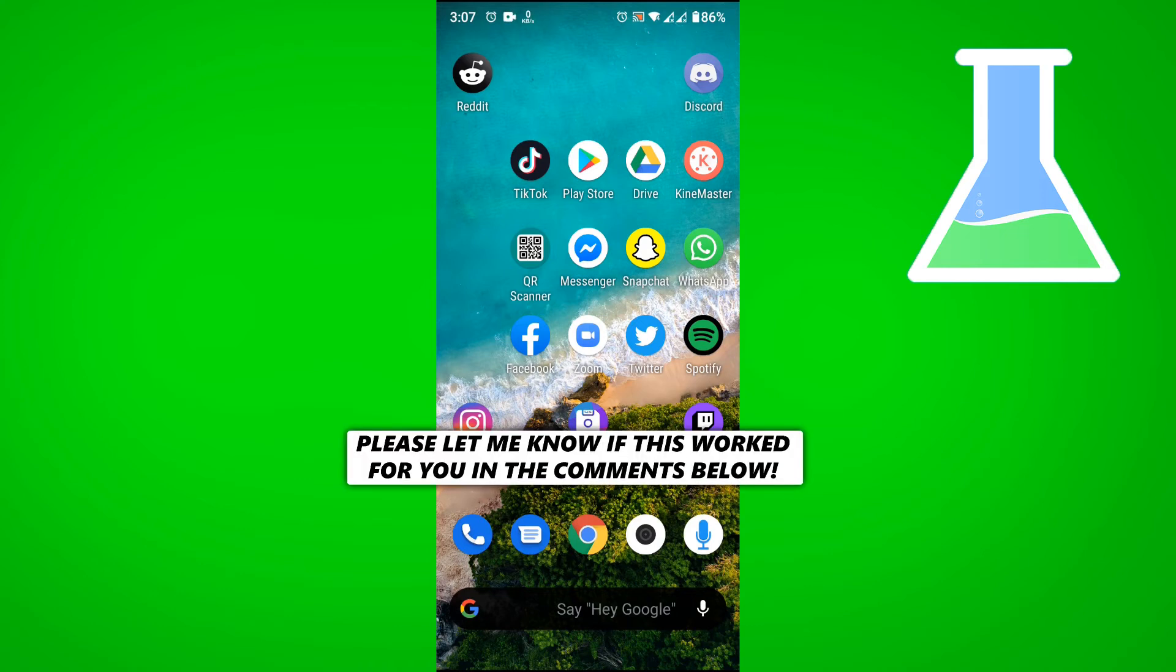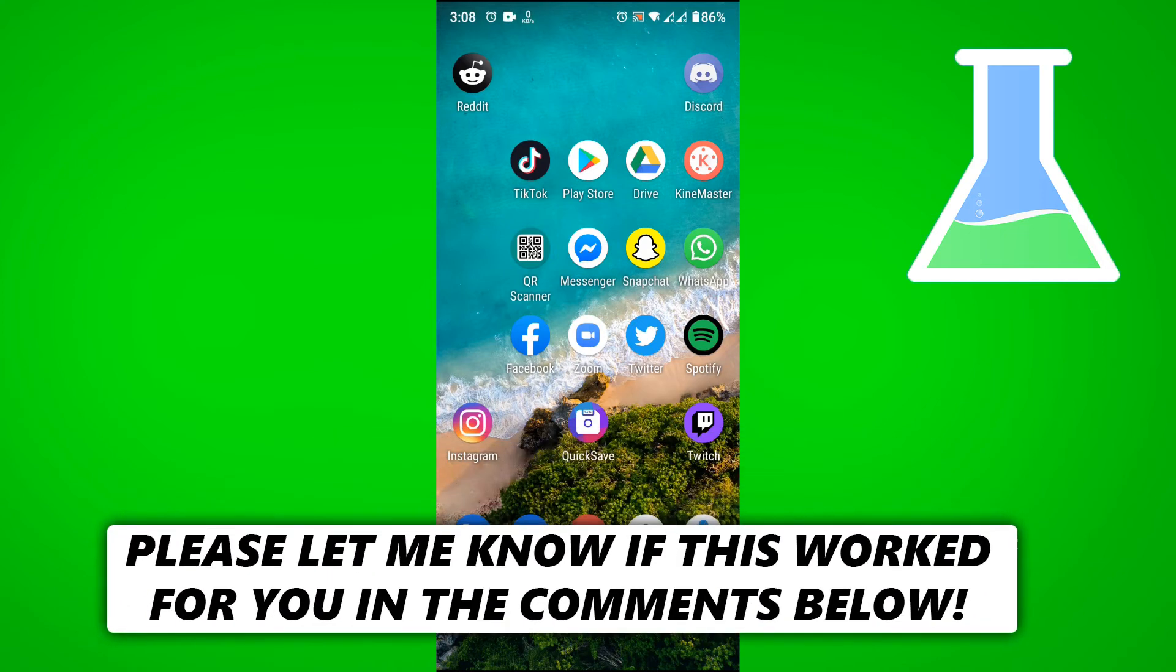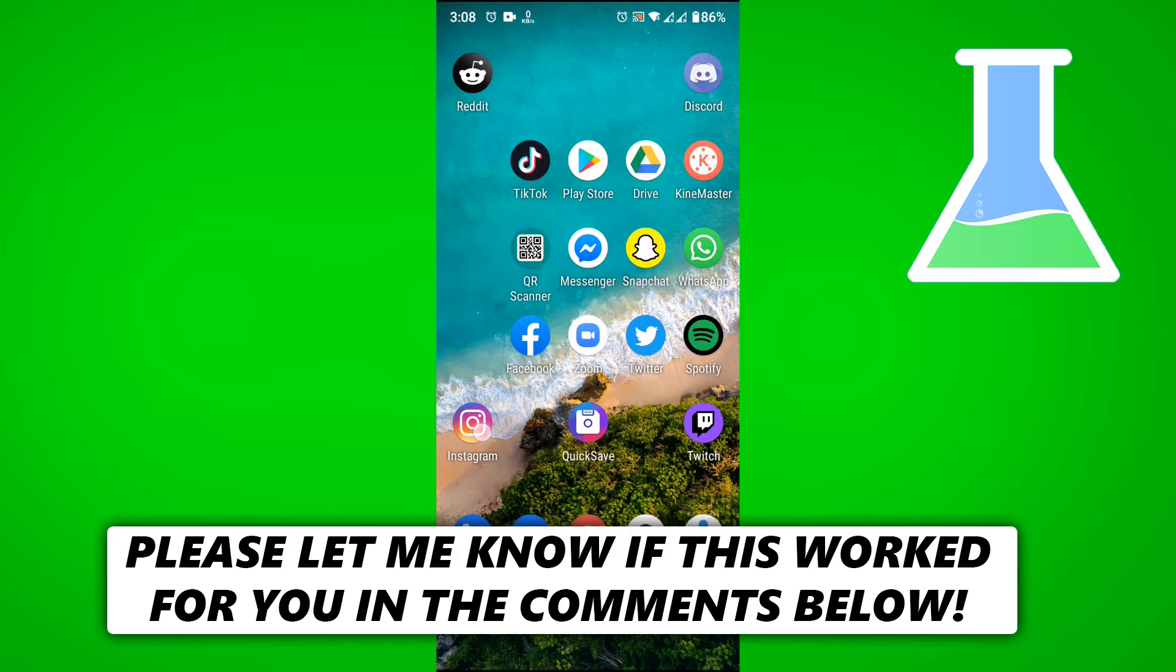In this video, I'm going to show you how to change your Instagram phone number. So first, let's go to Instagram.